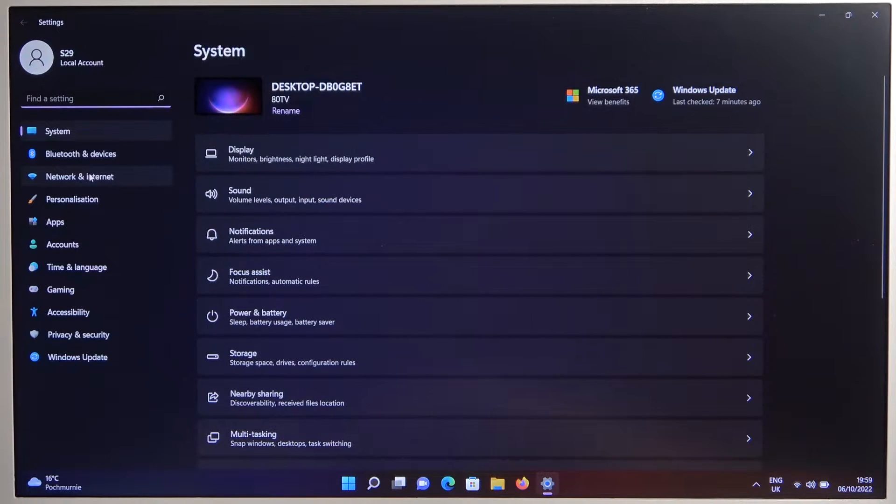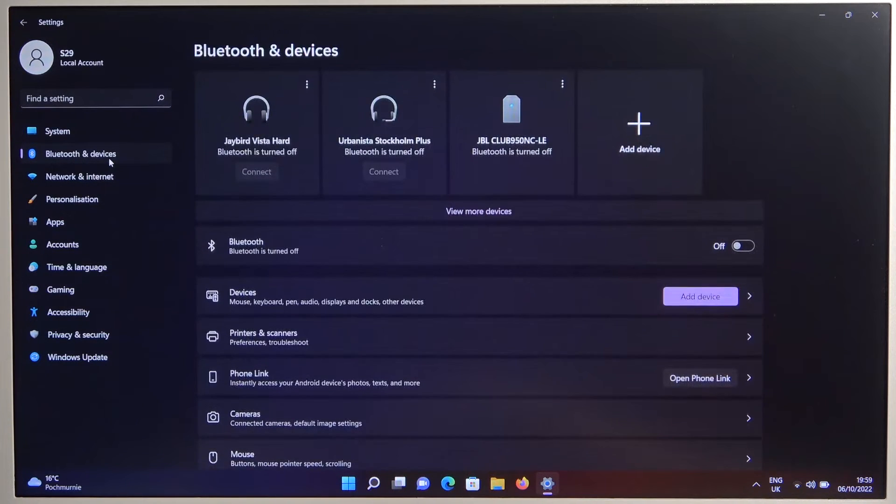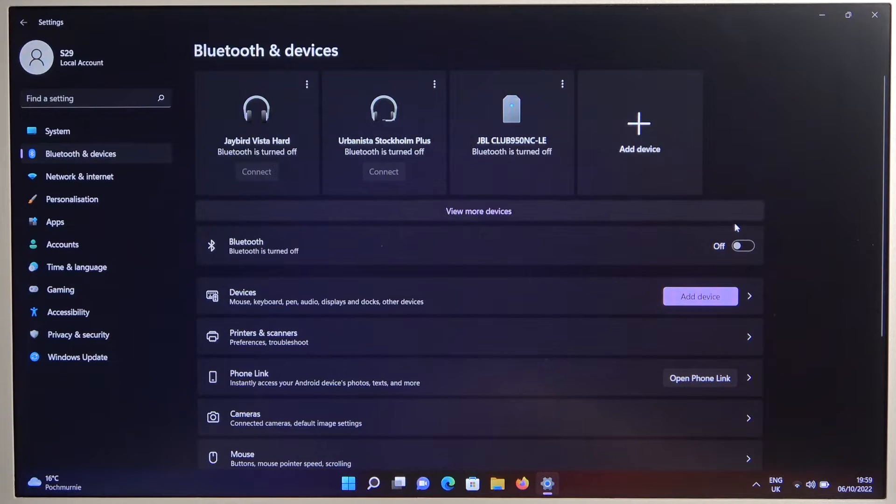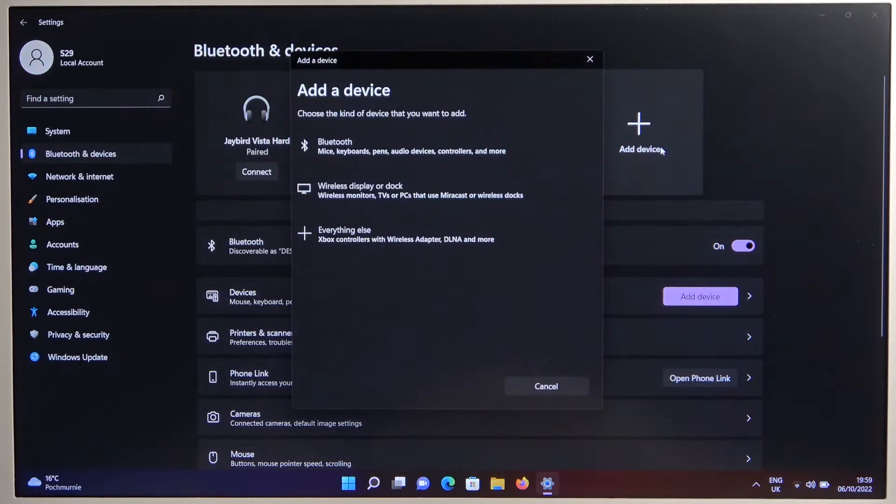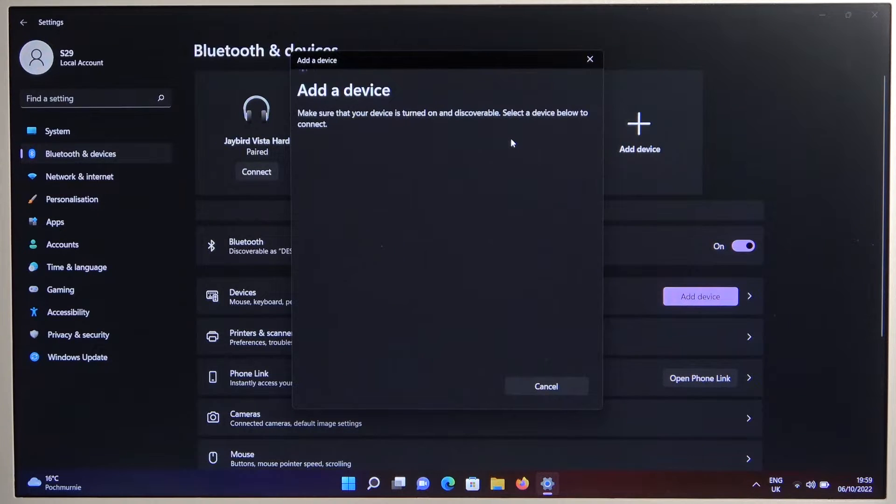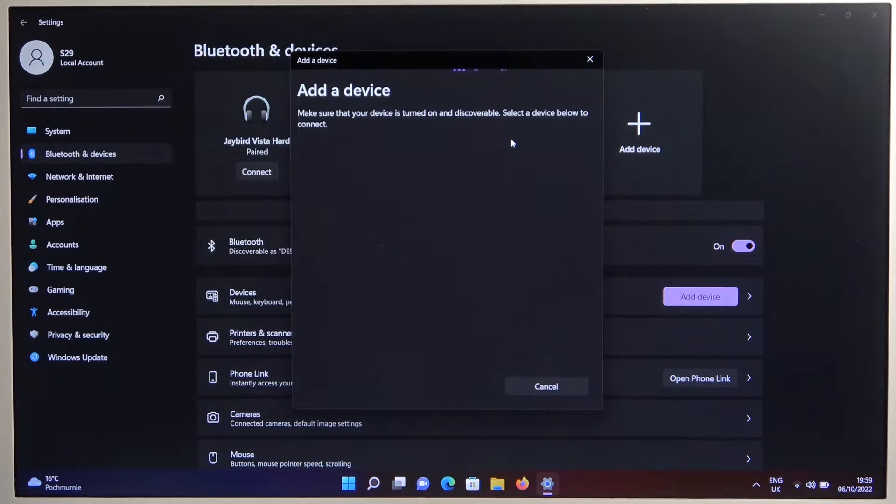On the left side you have to go for Bluetooth and devices. Turn on Bluetooth by tapping on the switcher and click to add device. Select Bluetooth and wait until they pop on the screen.